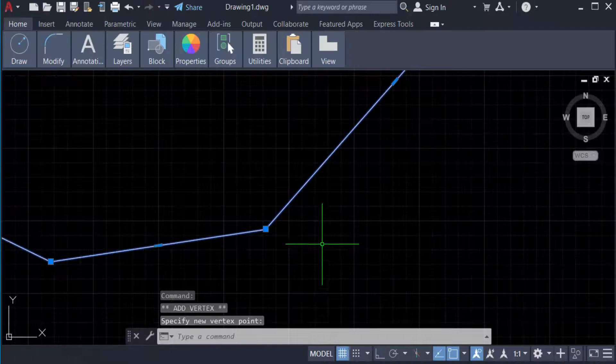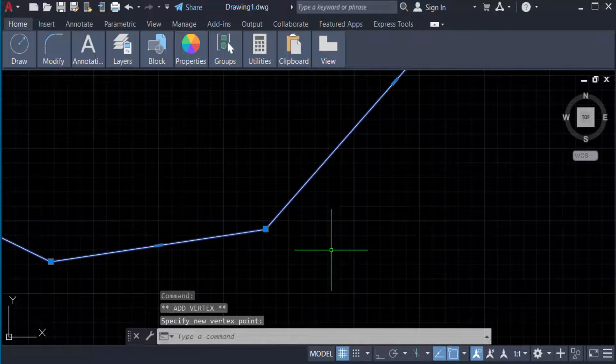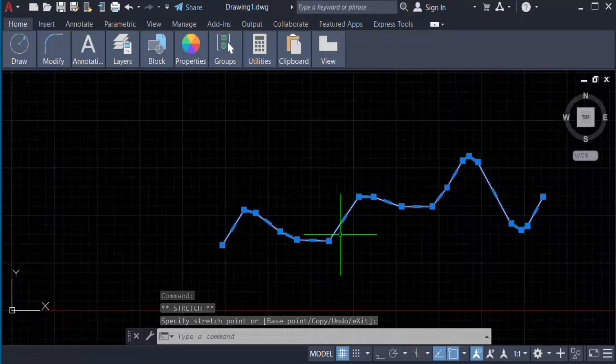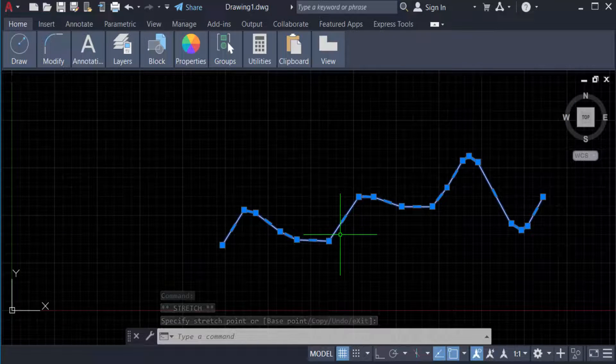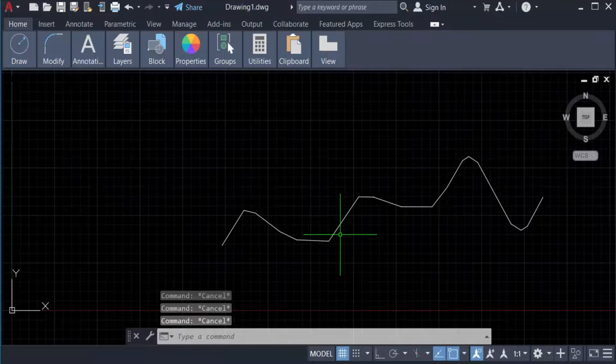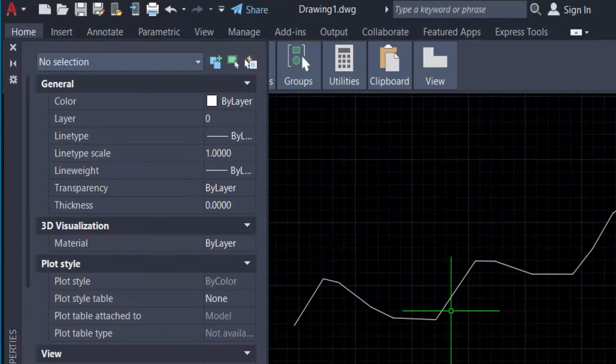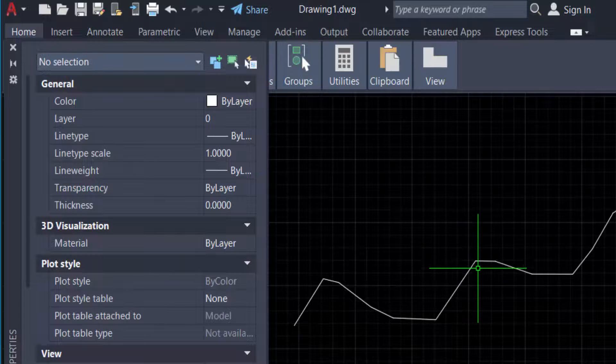Now let me check the properties of this spline converted to polyline. I select this and you can see here this is now a polyline.